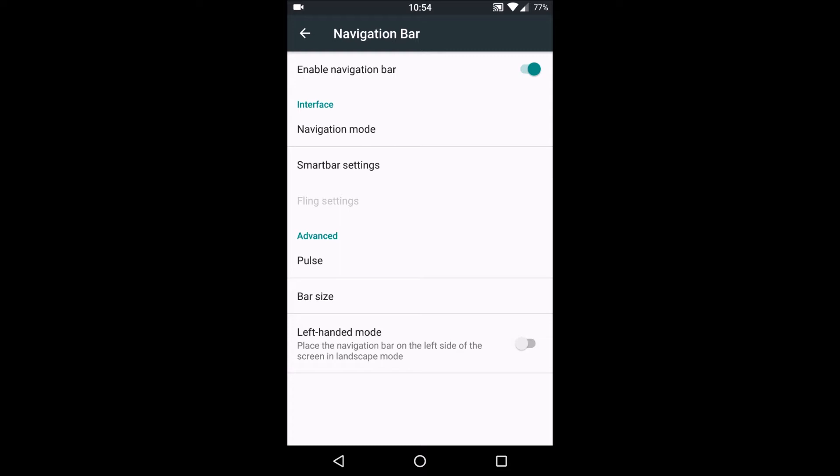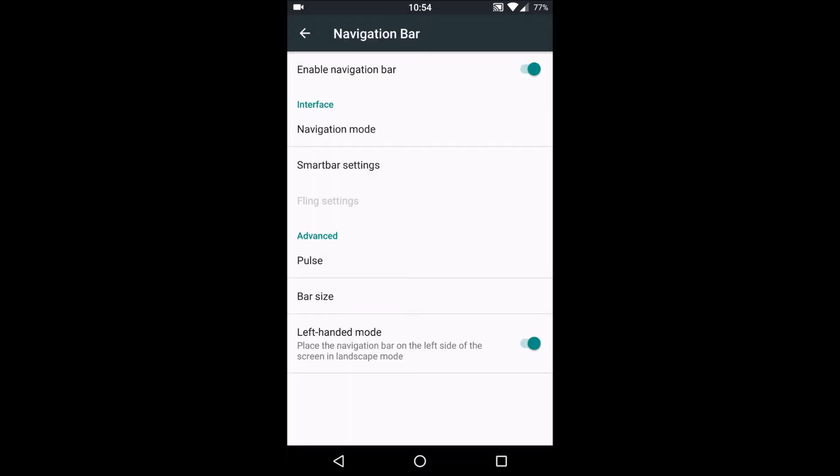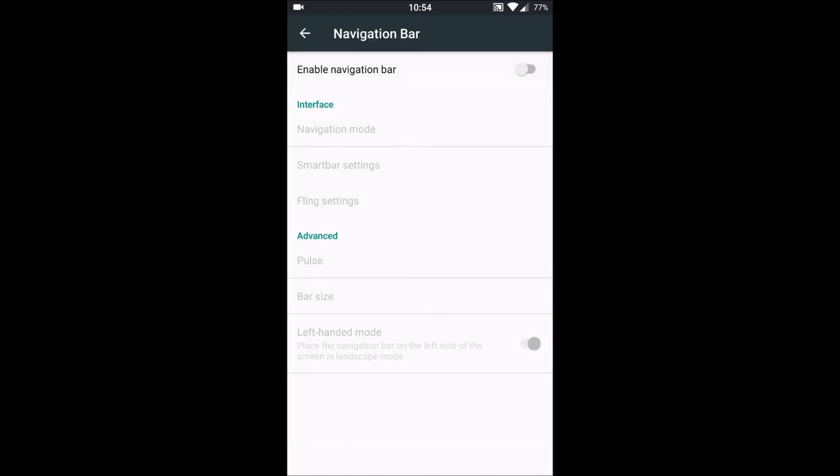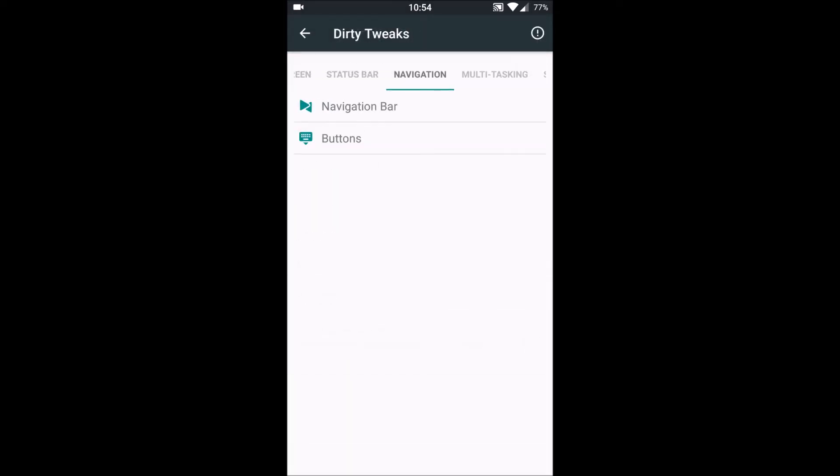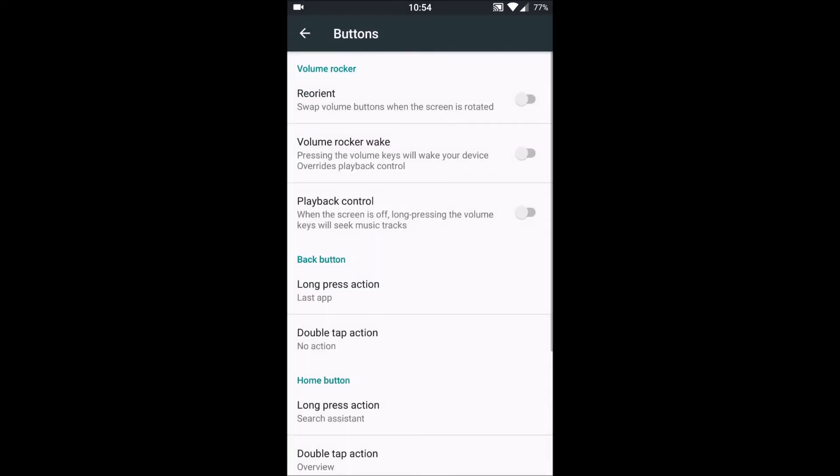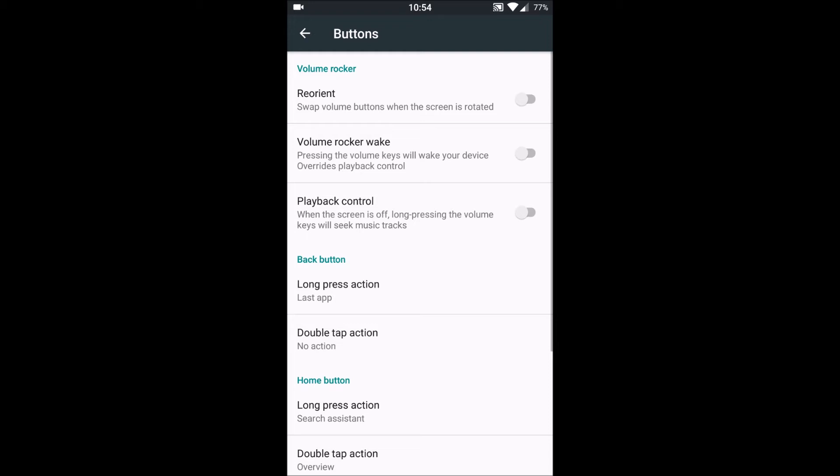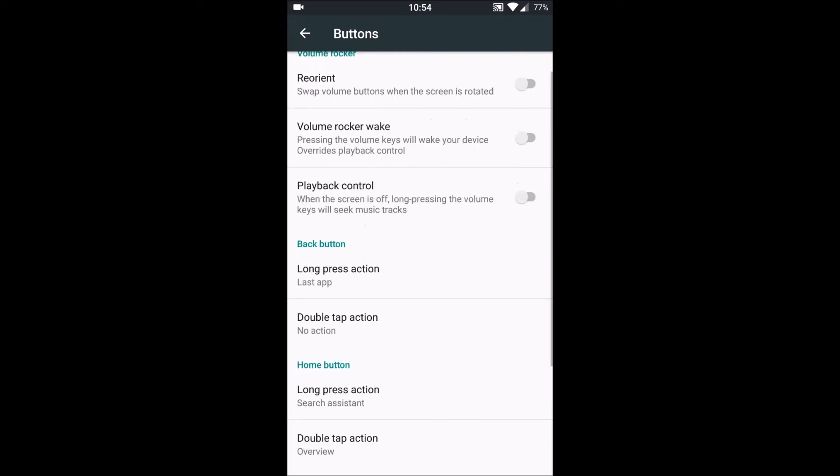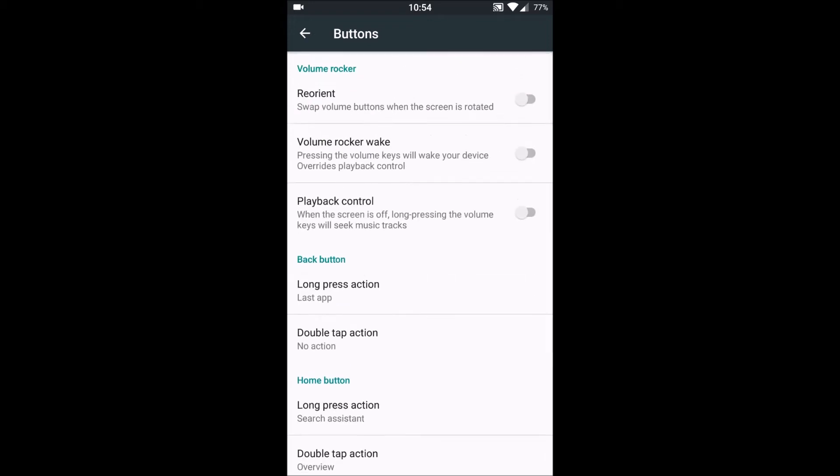Next thing we have is Buttons. We can customize the buttons, what double tap will do, what single tap will do on all the buttons, all the three buttons. This can be customized here. And whether we want to reorient volume button when we rotate our screen, and volume rocker wake on lock screen, and playback control on lock screen via volume buttons.